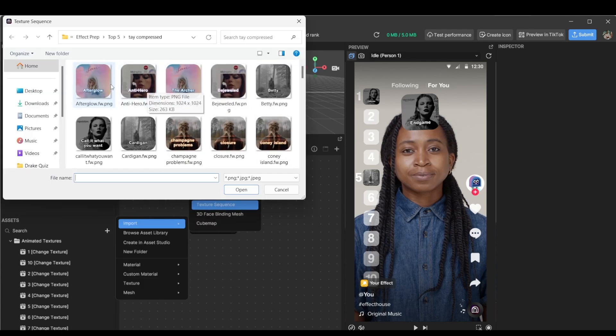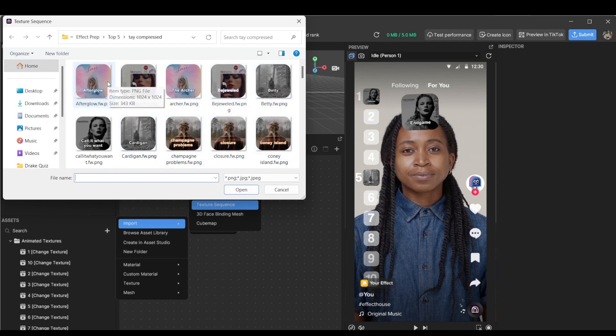So again, for texture sequences, just make sure all the images are the same size. If they're not, it will not be imported. I believe the dimensions are 1,020 by 1,020 maximum, 1,024 by 1,024 maximum. Anything bigger than that will not be imported.